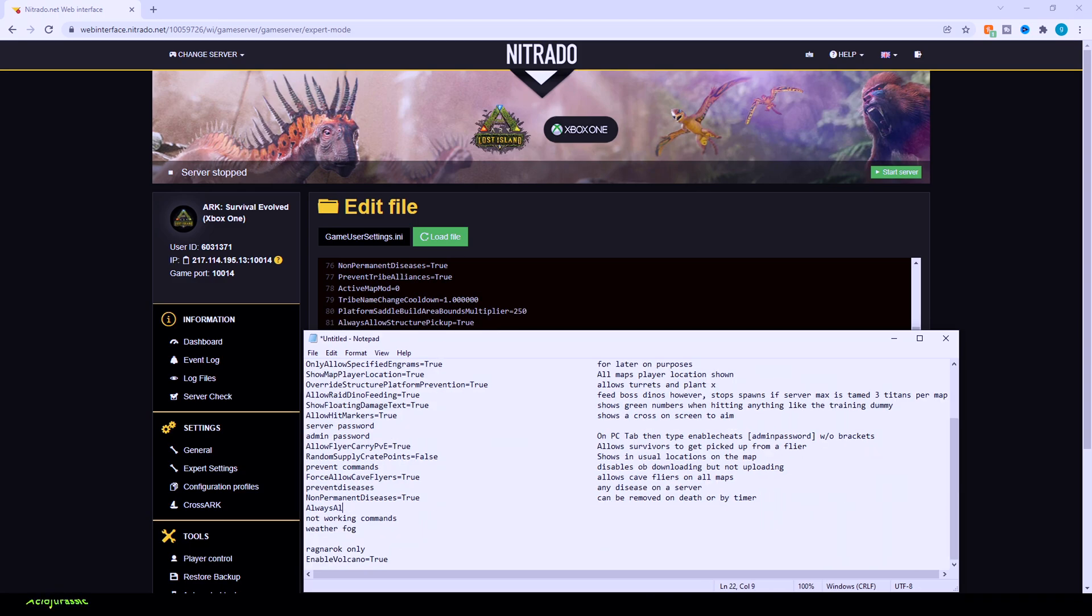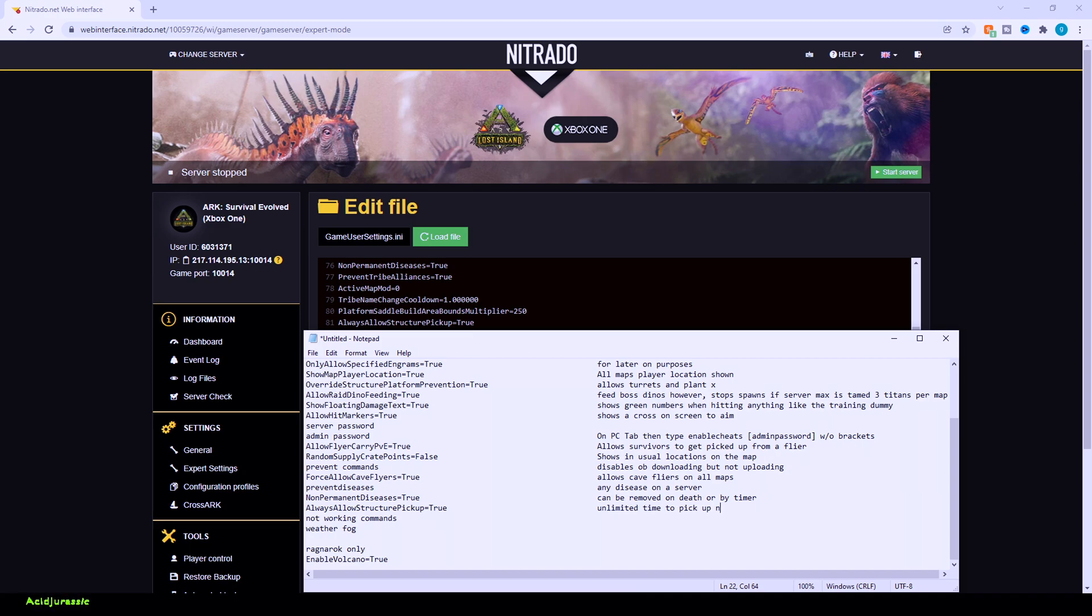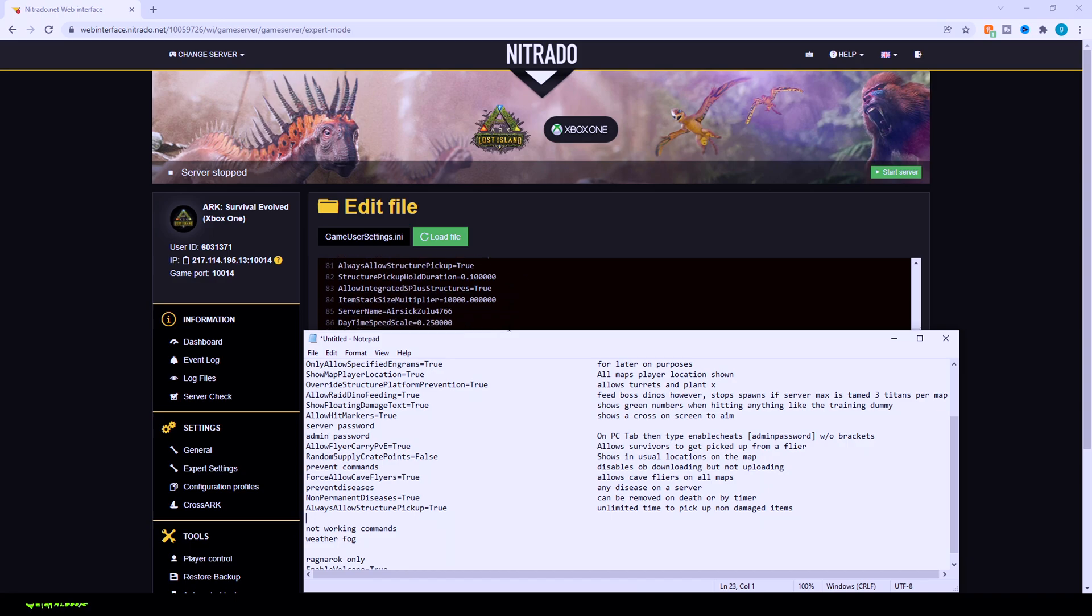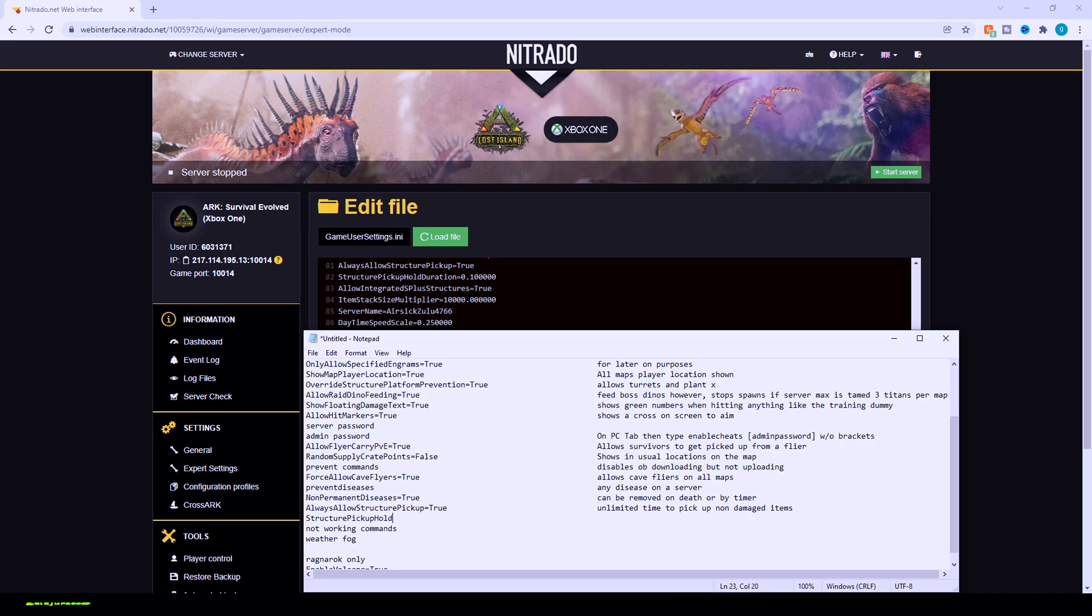Next up is always allow structure pickup equals true. Basically, this is going to have it so if you want to pick up anything you place down, you're just able to do it without having to destroy it. However, the way we're going to have this setup is so it has no timer at all. So if you want to have it something so you don't accidentally pick it up, make sure you damage it just slightly. It's going to force you to repair it before you're able to pick it up. So that's just a nice little tip on how to get that working good. Structure pickup duration is basically going to be how long you hold the button before you're able to pick it up. I have it on short timer 0.1. That way it basically picks it up immediately. Or you can have it set for like 10 seconds like the official. That way it just takes a very long amount of time before you ever pick it up.